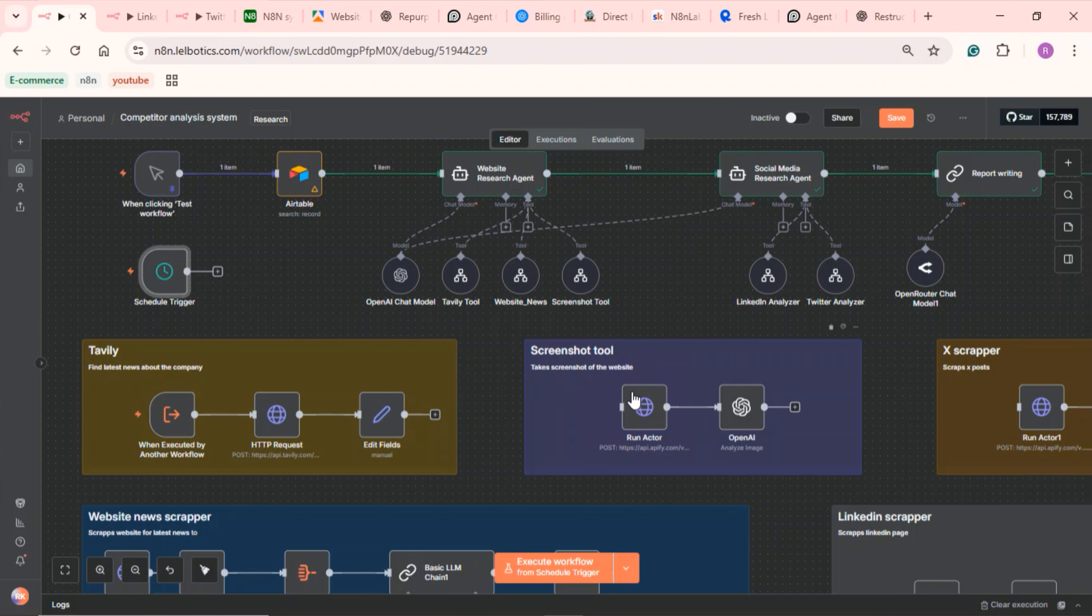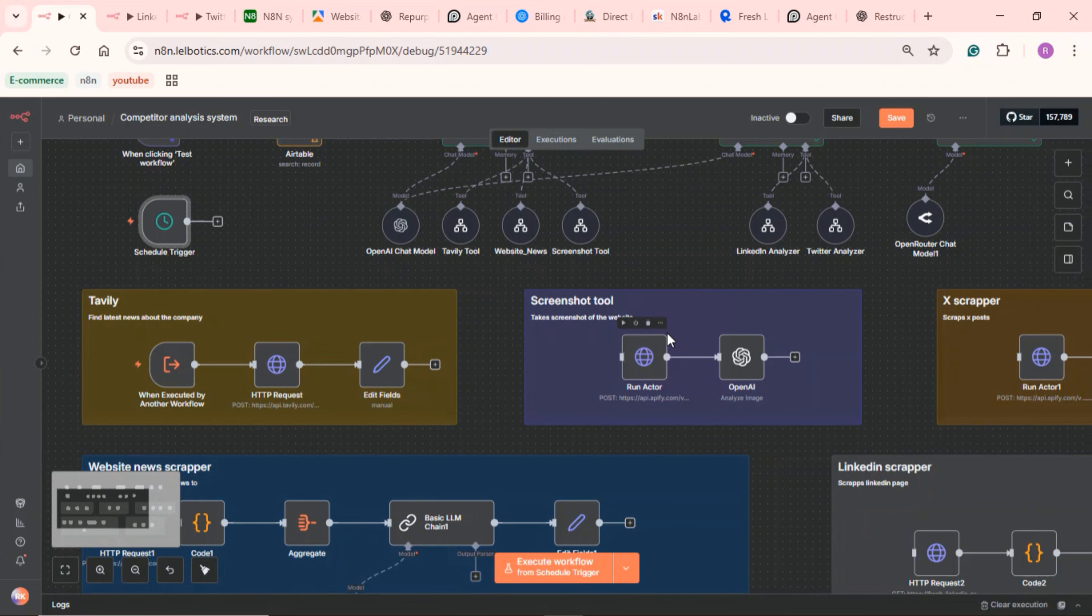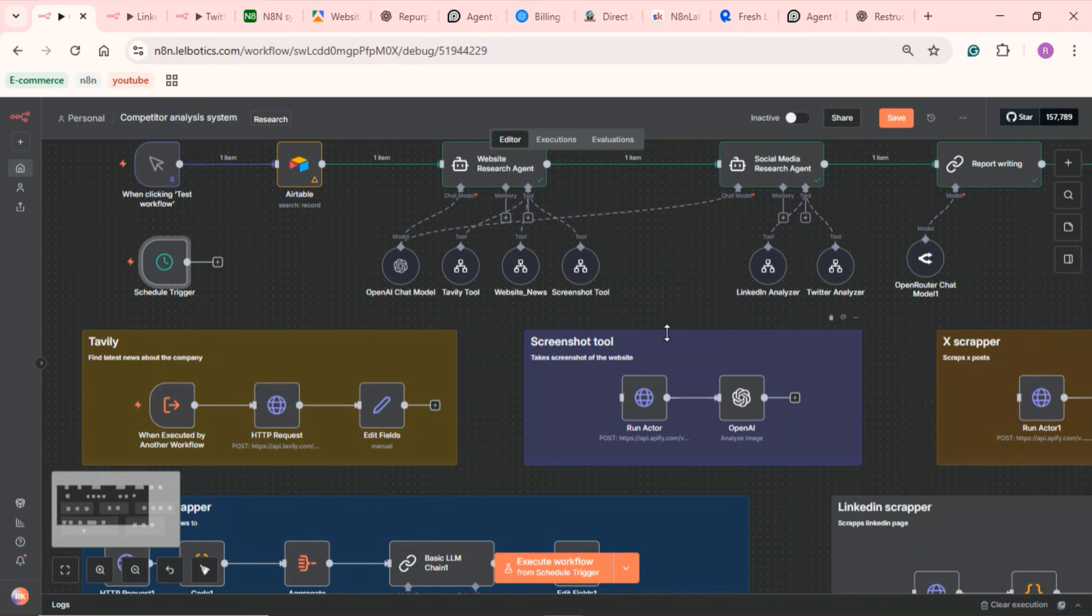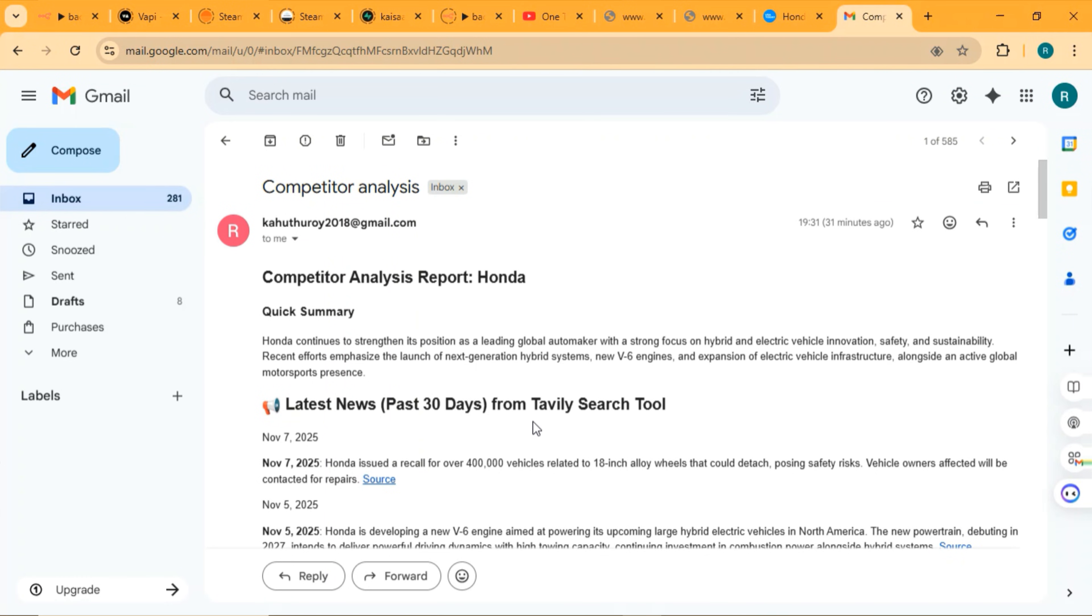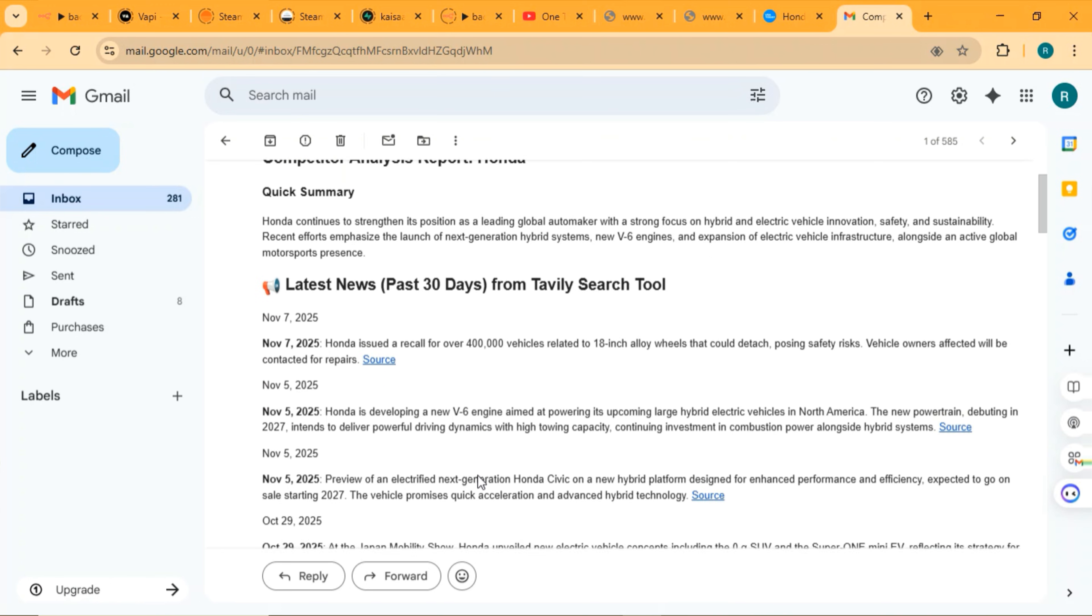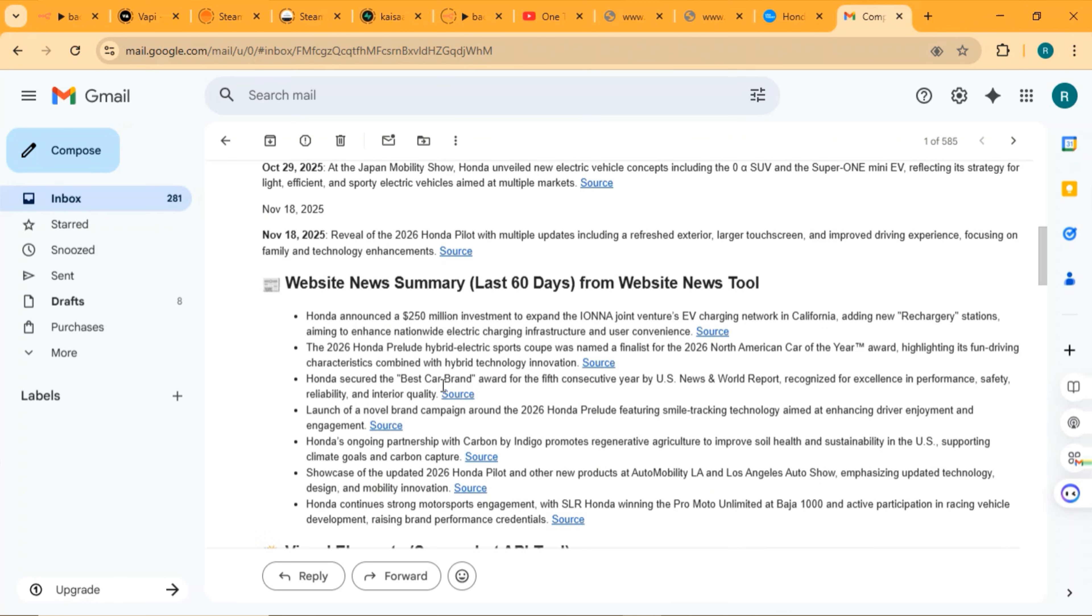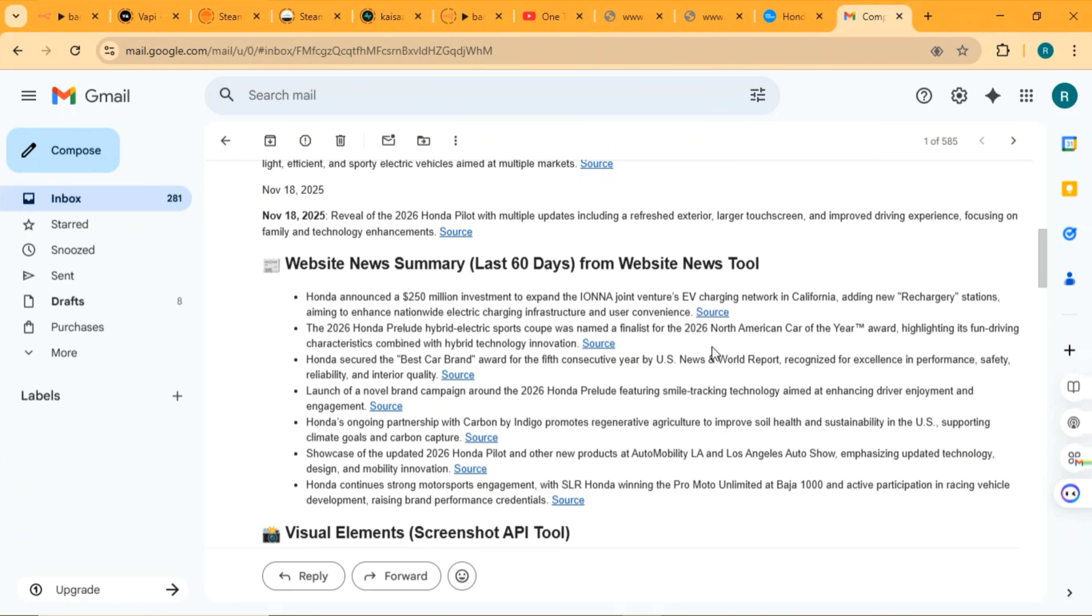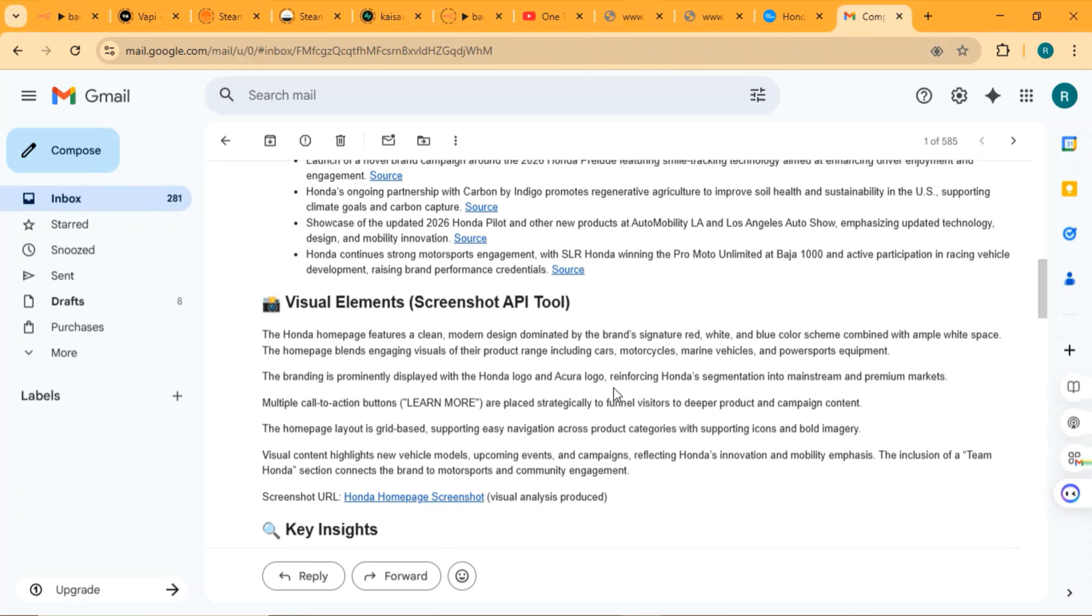What this workflow basically does is it monitors your competitors and sends you a clean weekly report like this. Here's the report it sent me and you can see it has links and sources as well. It also has screenshots of visual changes. You can get a screenshot of visual changes on the website. It also gives a summary of the screenshot and provides a summary of the visual changes based on the screenshots of the website.